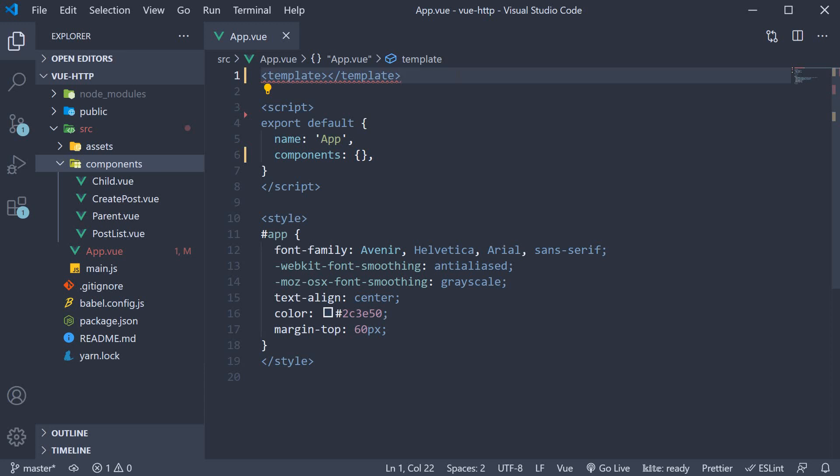For our understanding, we will take a look at one of the more common use cases, which is focusing a text input. For example, if we have a login form, on page load, we want the username input field to be focused. Let's see how to achieve that with template refs.